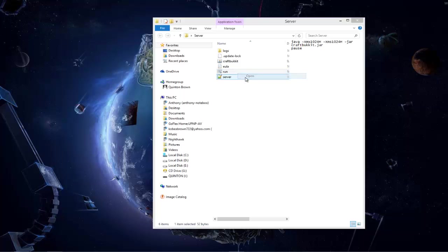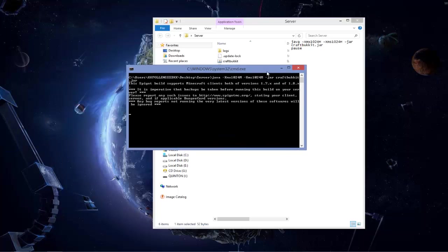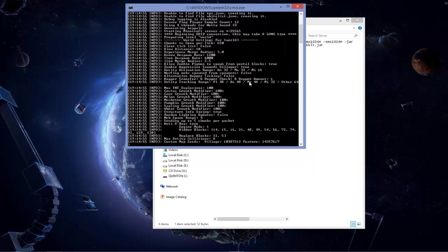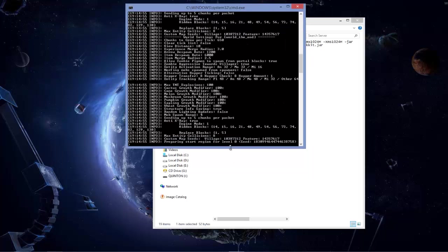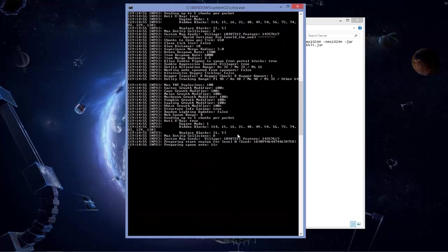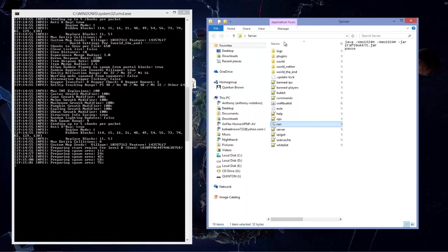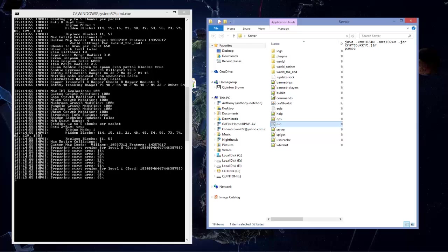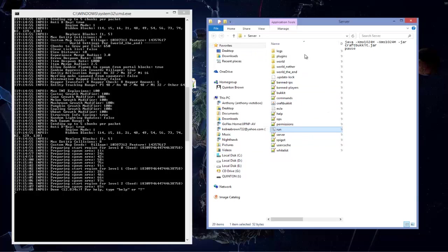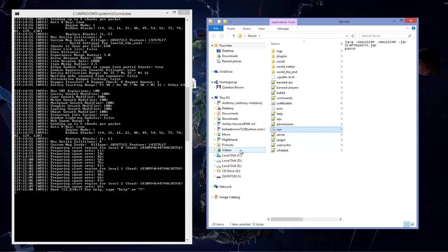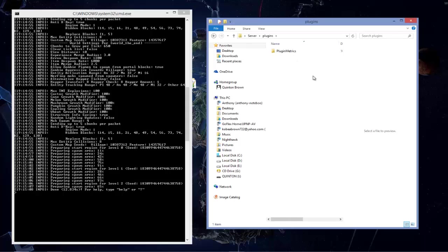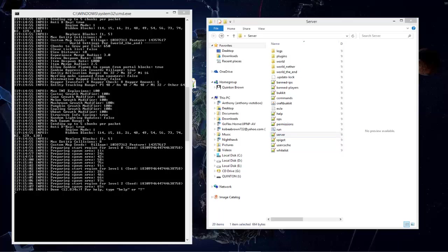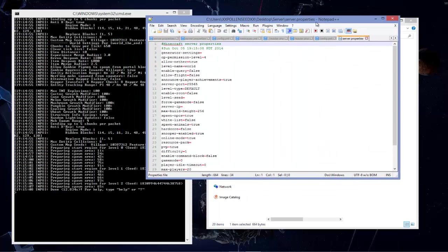Now restart your server. Sorry, I got dual monitors, it always goes to that one for some reason. There it goes, now your server is going to run for the first time, or I guess the second time. It's going to load all the properties and create your plugins folder and everything. This is not a vanilla server, this is not like the servers you see on YouTube right now. This is the legit way of getting a 1.8 bucket server.